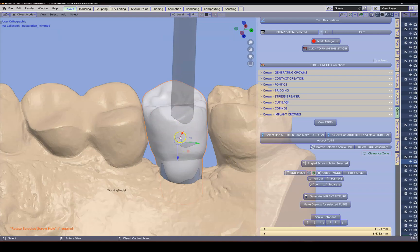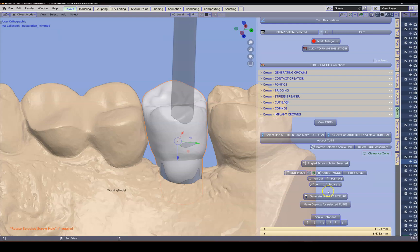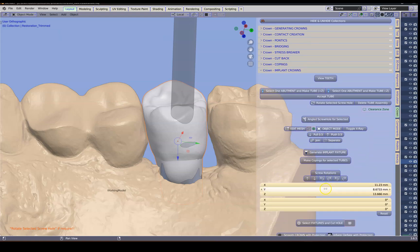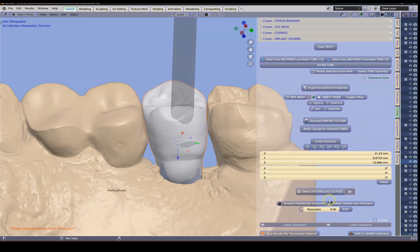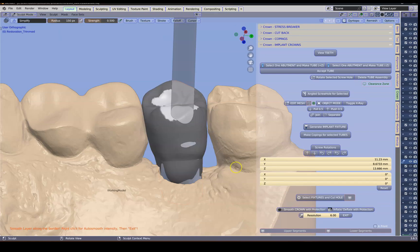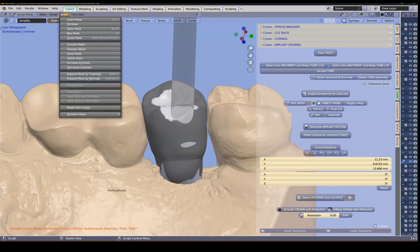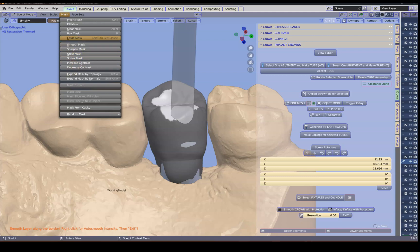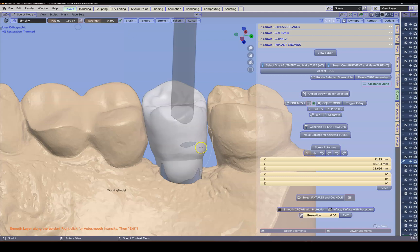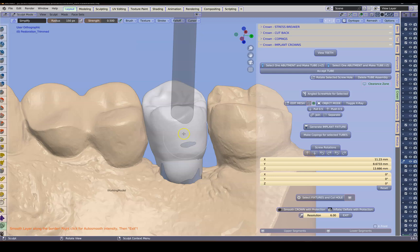We're going to go back to object mode. And now we're going to combine and connect all of them by generating this fixture. Note here we're a little bit thin as well for this screw channel. So in so doing that I can sculpt and make this a little bit bigger, thicker. We'll just remove the mask. Clear mask.